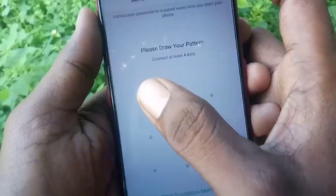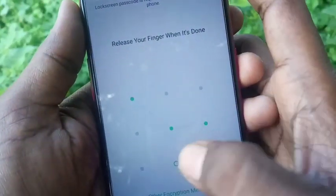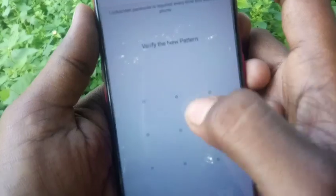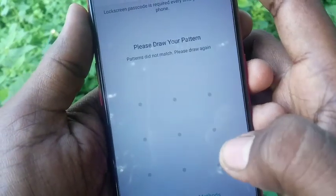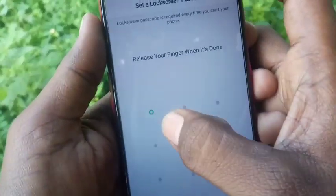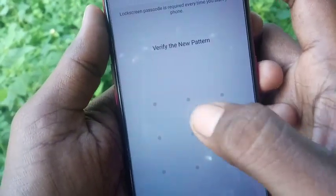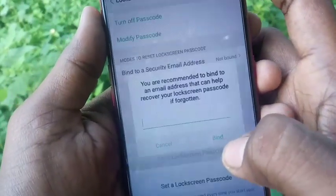Now you have to draw the desired pattern that you want to set. I have selected this pattern, but I wrongly verified it, so it asks to enter the pattern again and verify it.